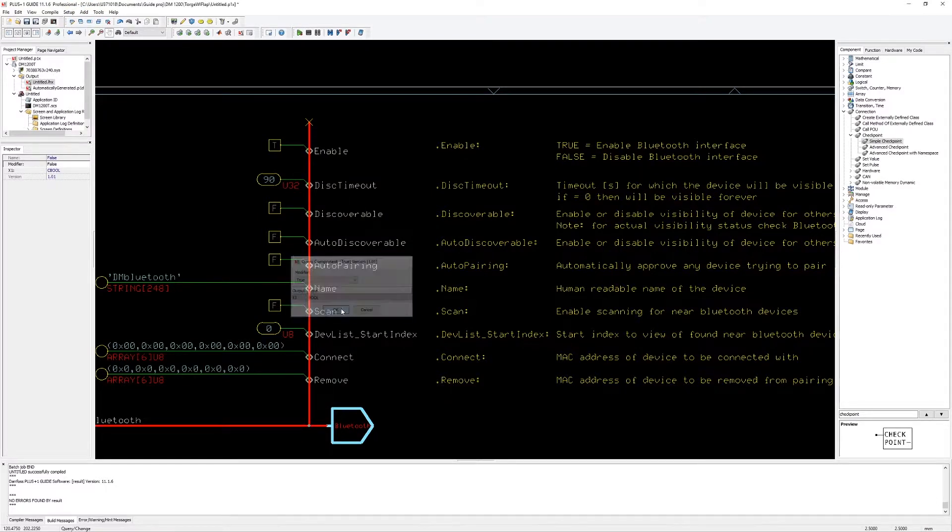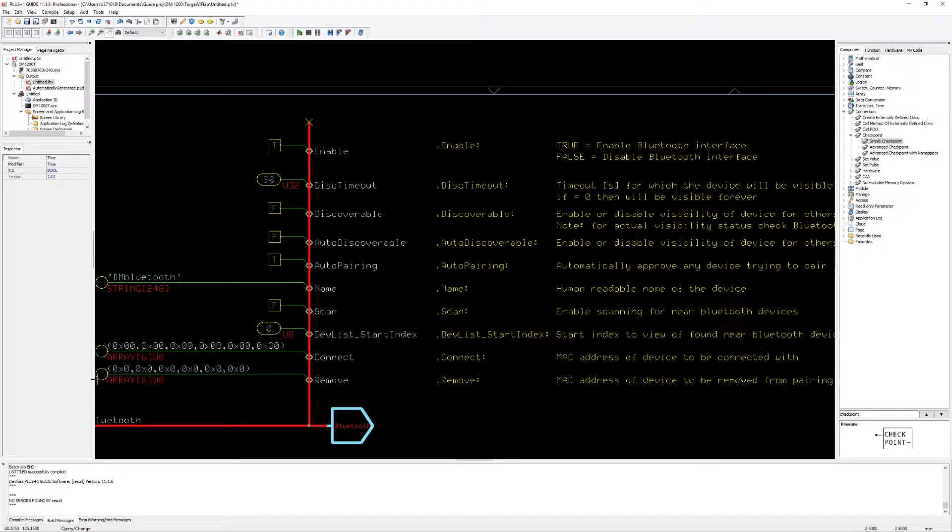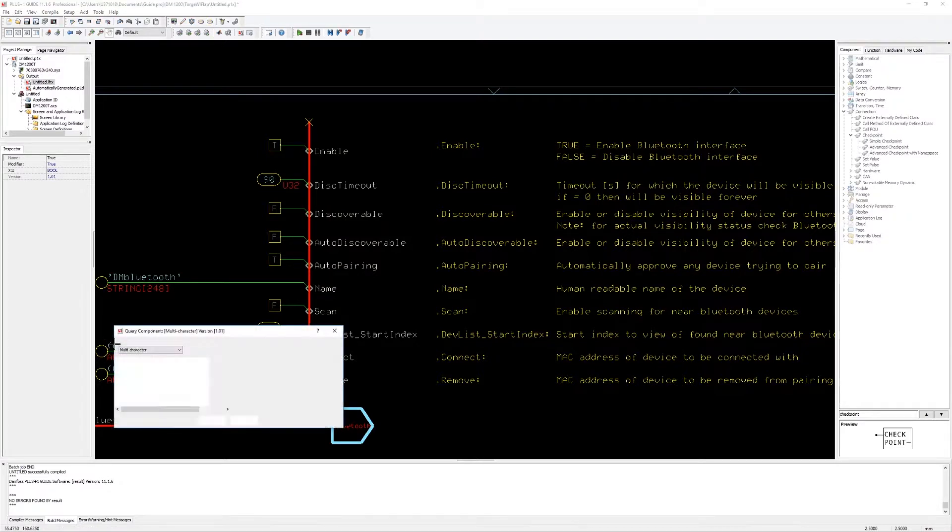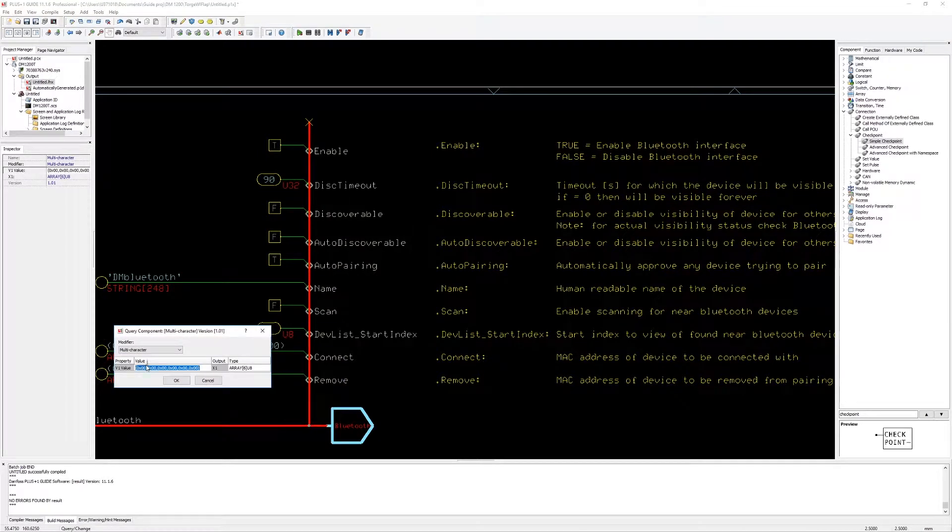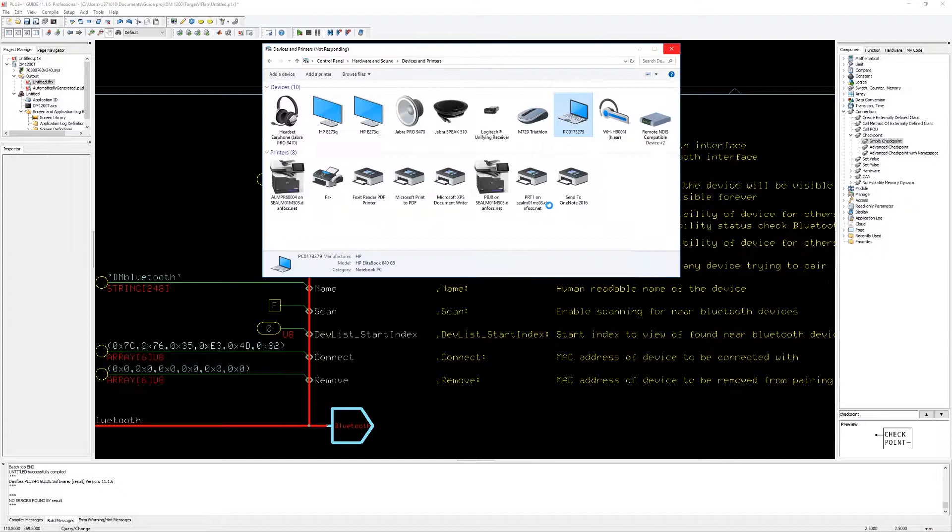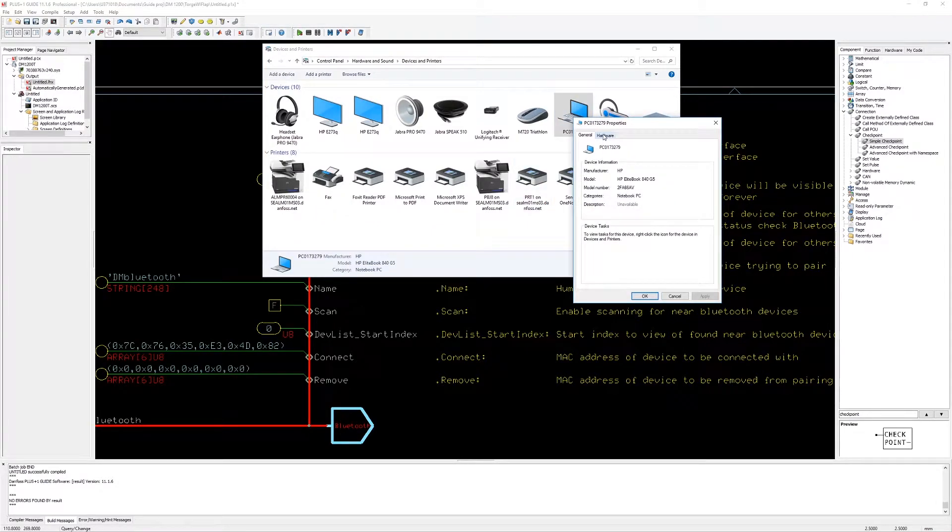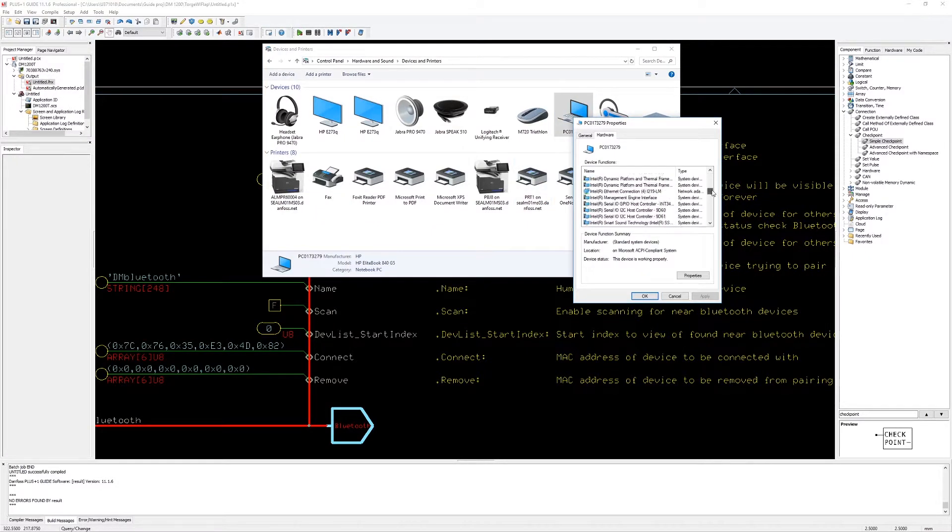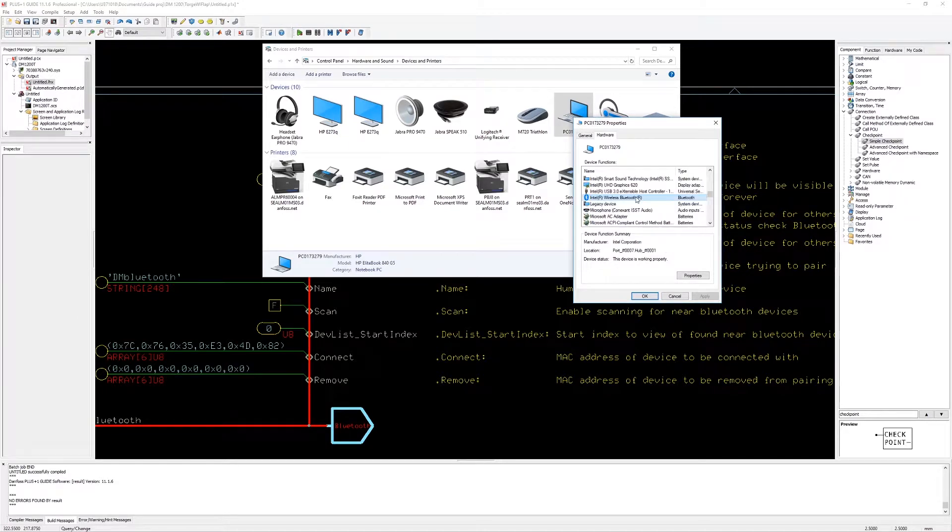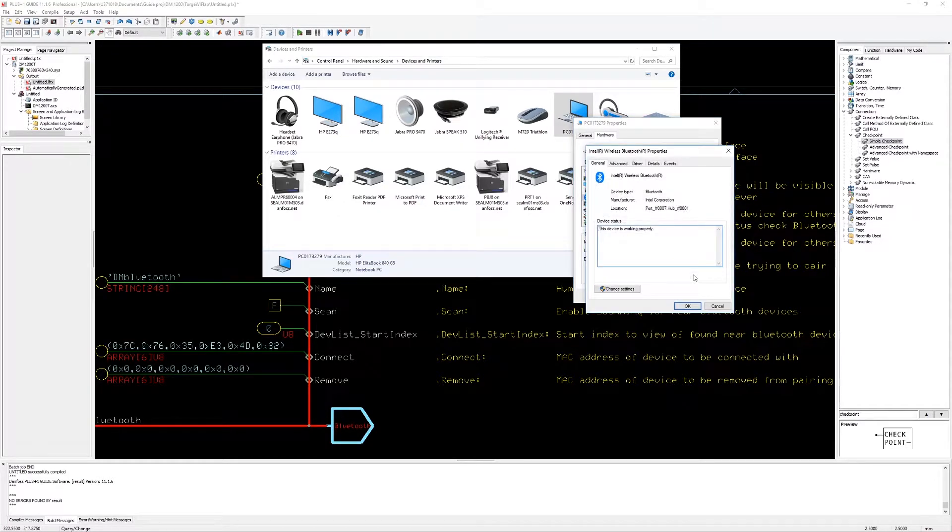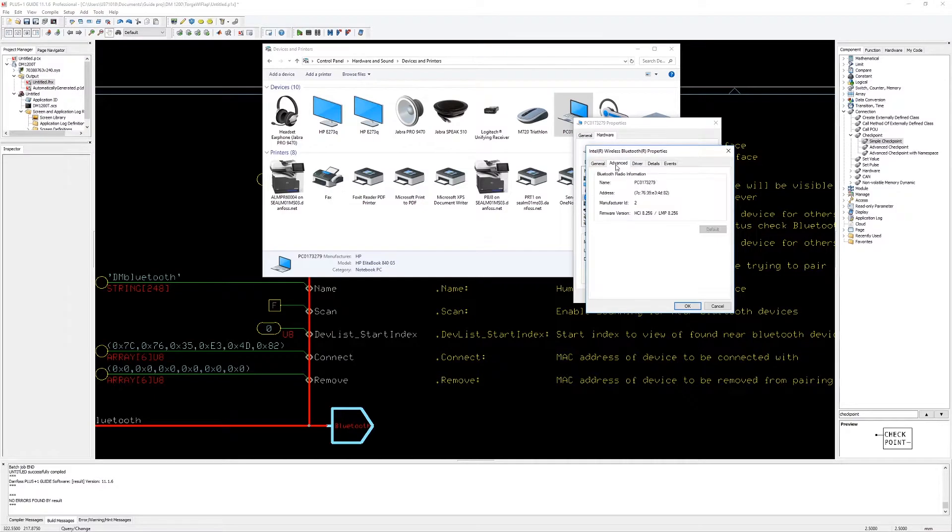I enter the MAC address for my PC's Bluetooth interface. You can find this MAC address by opening up the control panel and checking the properties for Bluetooth. Here we find the MAC address that I filled in into the Plus One guide.